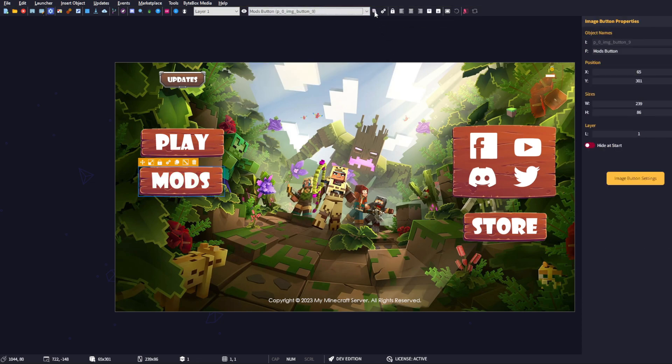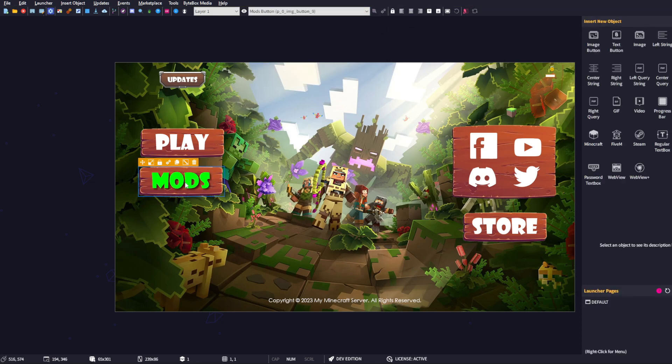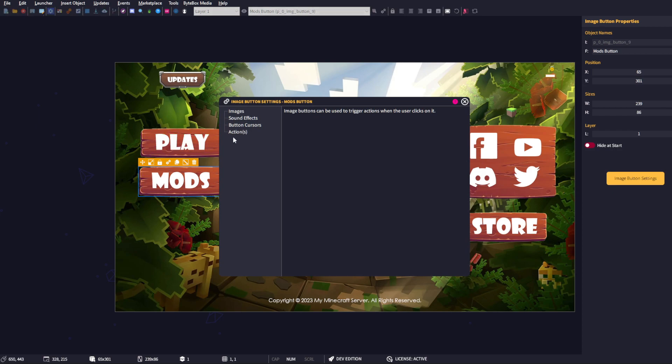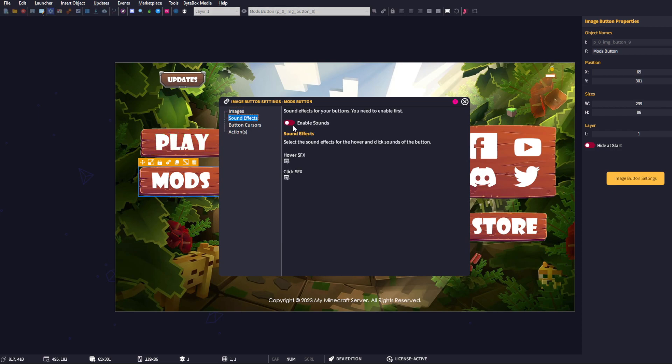A quick look through the rest of the settings for the image button. We have sound effects, so you can choose a WAV file to use for the hover and the click. To enable those, you just toggle that to 'on' like that.